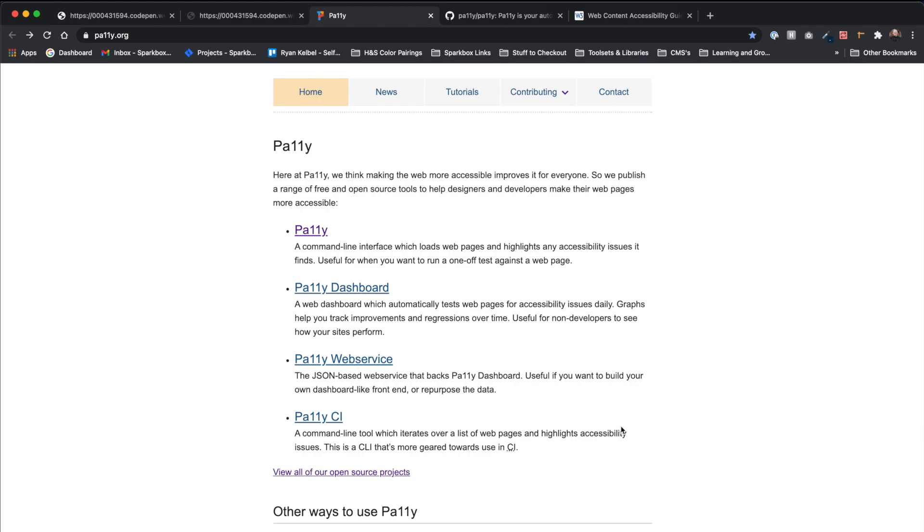While Pally may not be as convenient as other tools, it is not without its own merits. There are extensions available for Pally that we have not reviewed in this video that may be useful to you, such as Pally CI, which allows the tool to do automated testing in your development pipeline of your site.